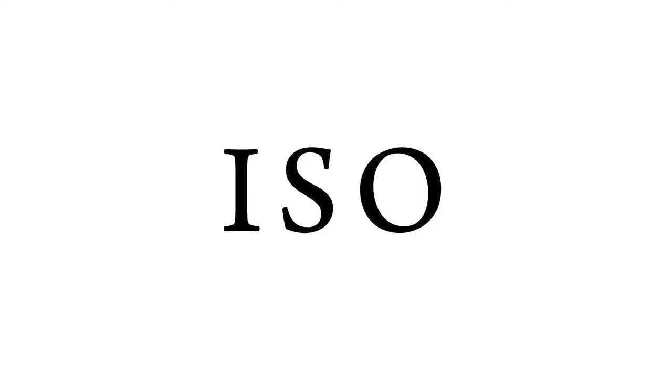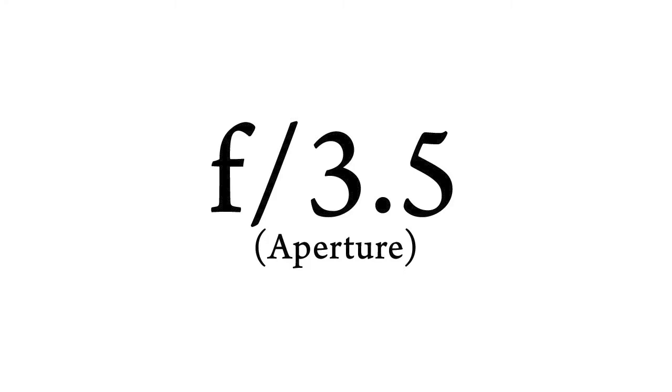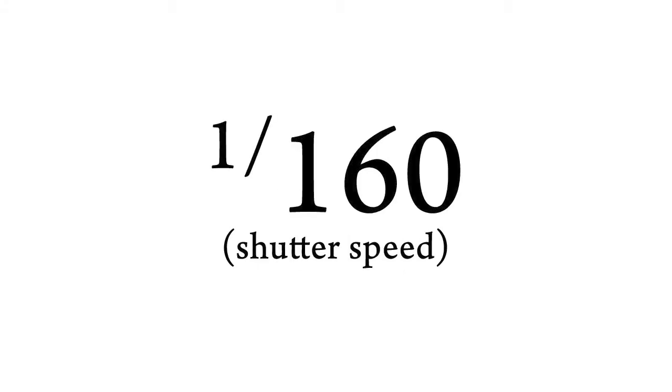First is your ISO. Second, your aperture. And third, your shutter speed. These settings need to be balanced to give you a good exposure. Let me show you how to do that.